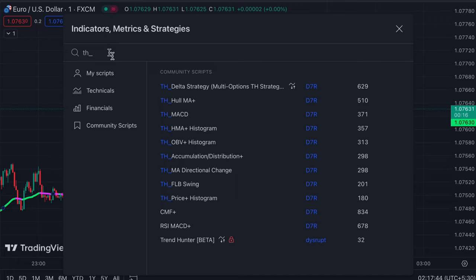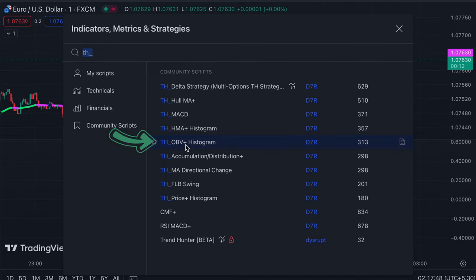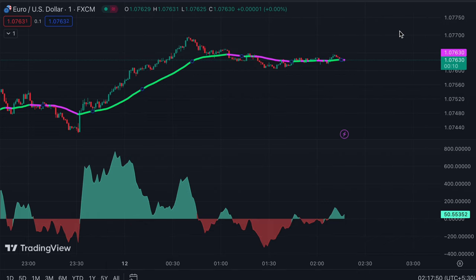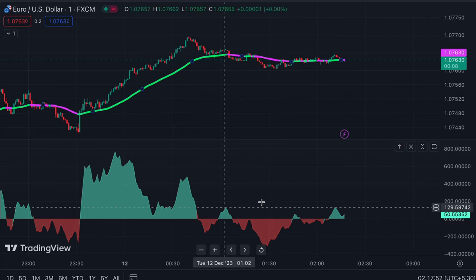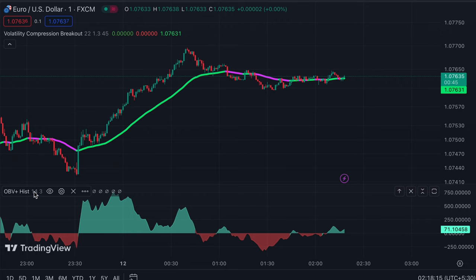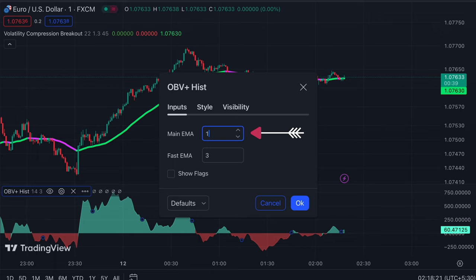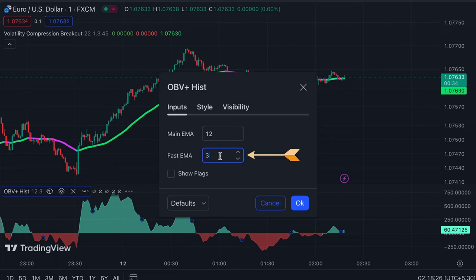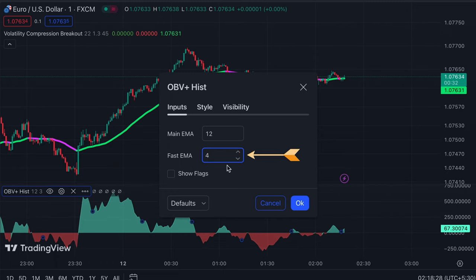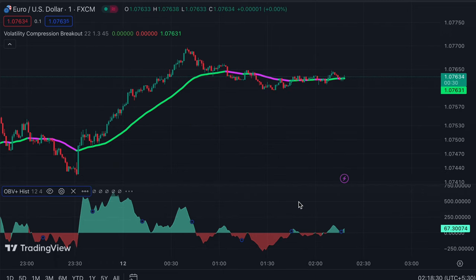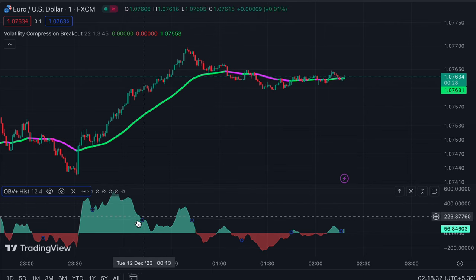After that we apply another indicator on the chart. We search for the OBV Plus Histogram in the search box of TradingView, then click on the OBV Plus Histogram option and change some settings. We change the long main EMA option from 14 to 12, and the long fast EMA option from 3 to 4. Now our setup is ready.